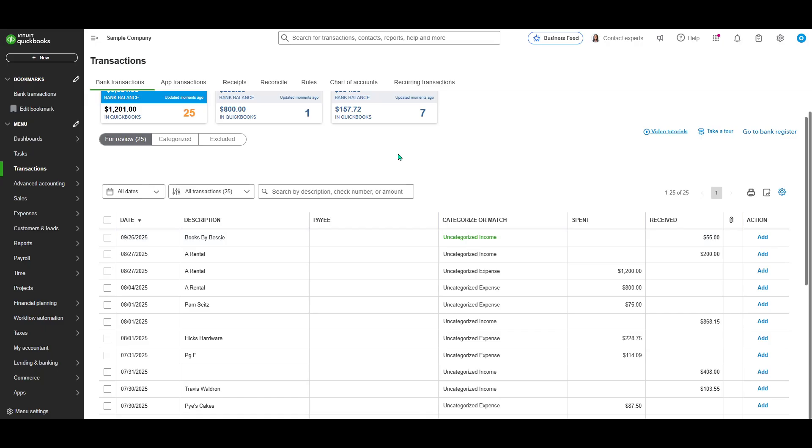Now, if you're managing your business finances, knowing how to pull up this report is crucial. It provides an overview of your income and expenses over a specified period, helping you monitor your business's financial performance effortlessly.